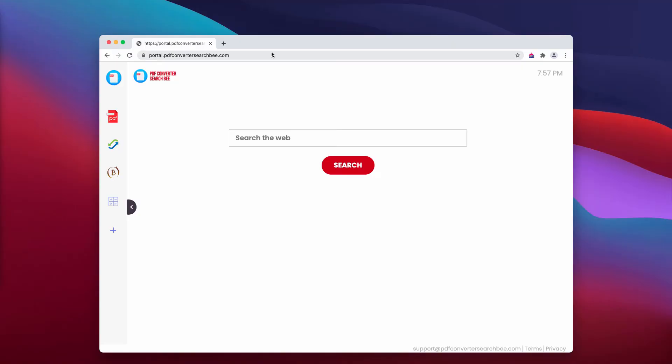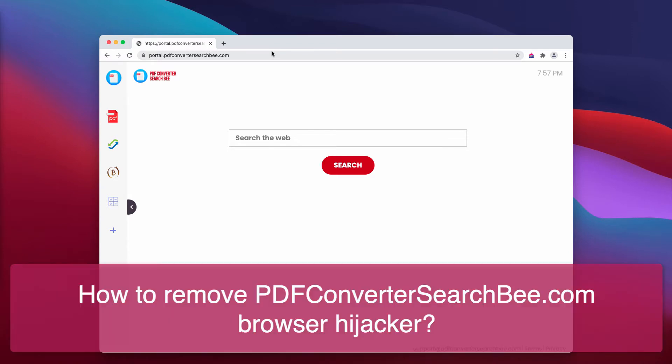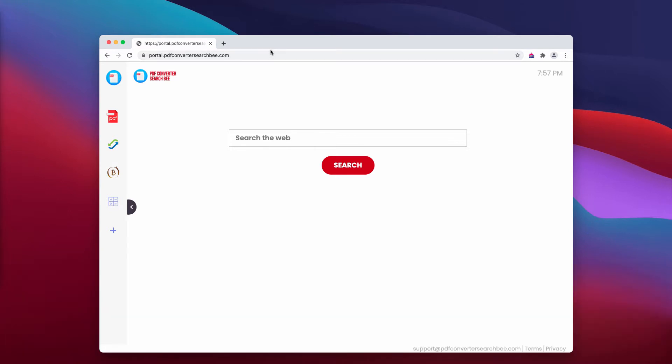PDF Converter Search B is a piece of rogue software categorized as a browser hijacker. Upon successful installation, it makes alterations to browser settings in order to promote PDFConverterSearchB.com, an illegitimate search engine.